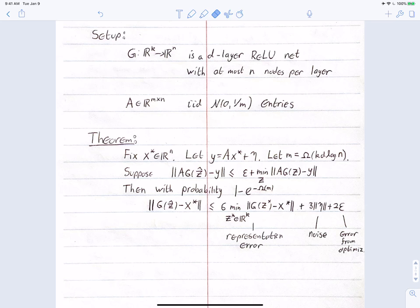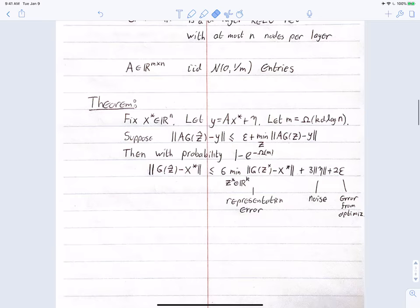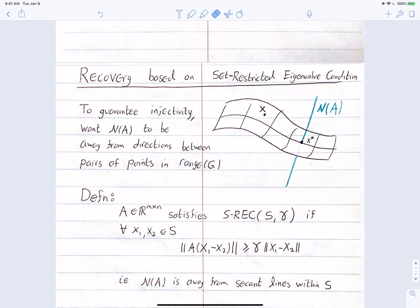Like most theoretical work in compressed sensing, there's a deterministic condition that's assumed to hold; if that condition holds, we prove a recovery guarantee, and then we show that a random operator A meets this condition with high probability. We'll follow this framework as done in the Bora paper.